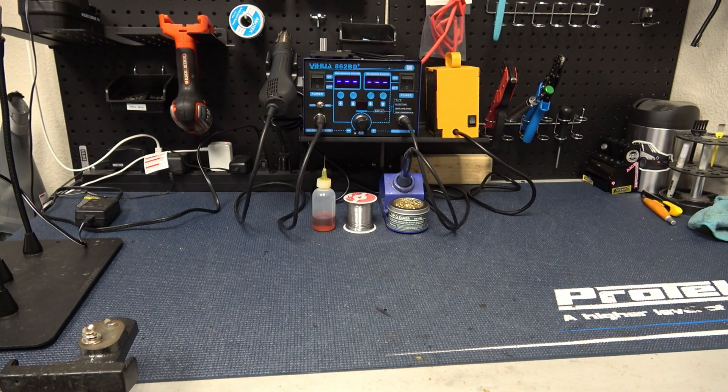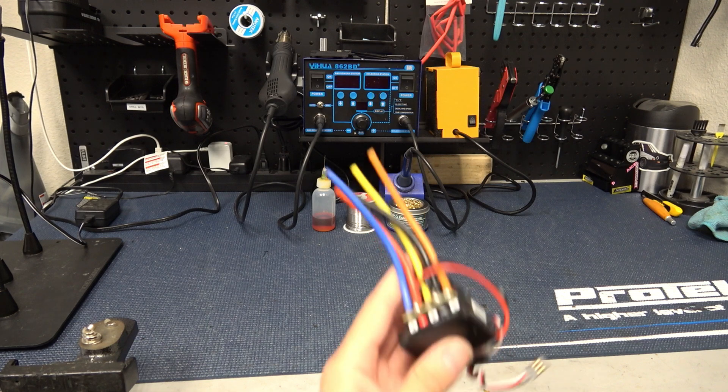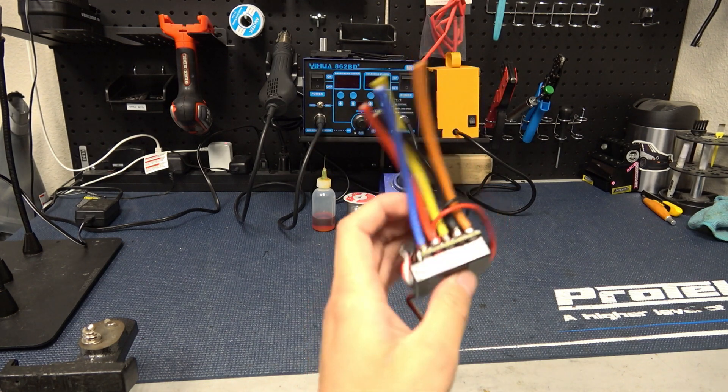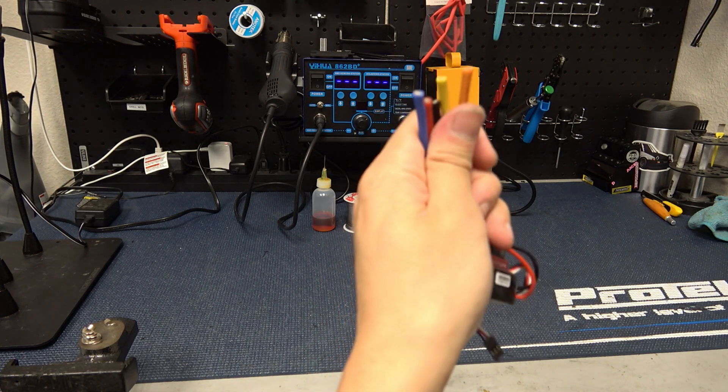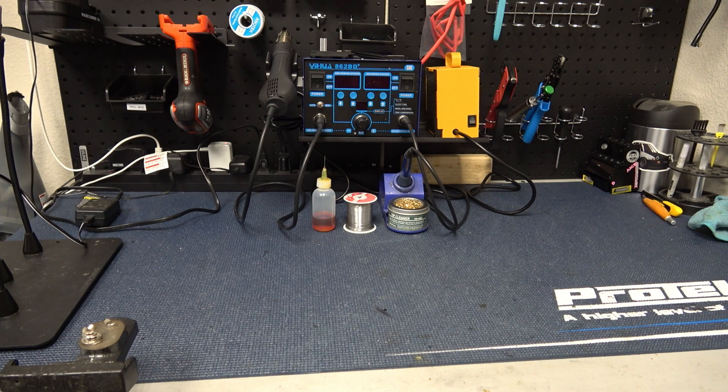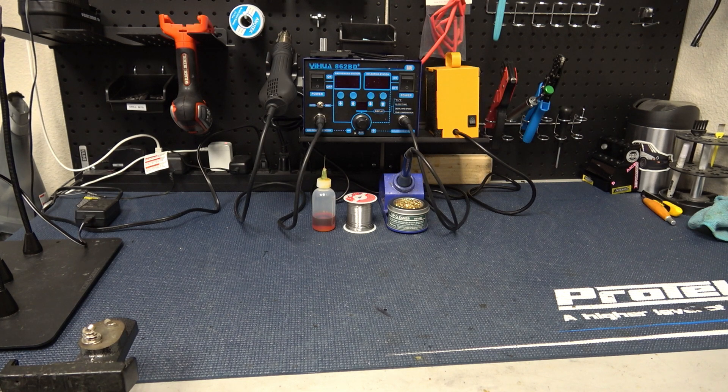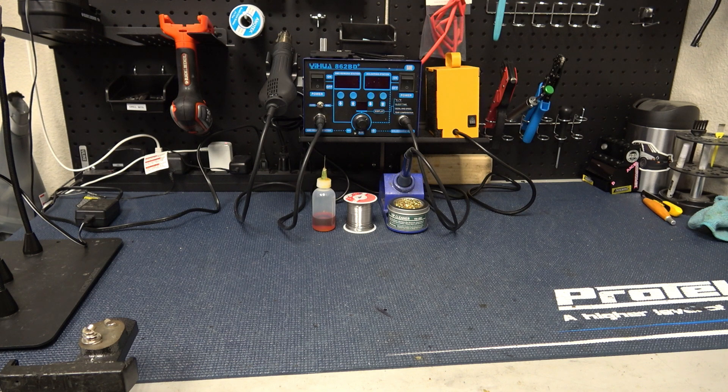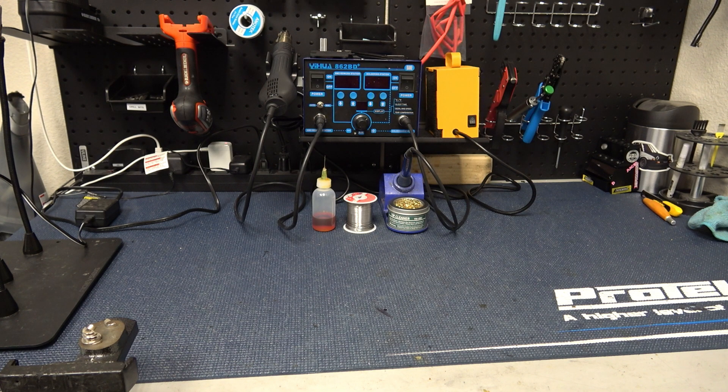If you've ever bought a brand new ESC or motor, chances are you've had to do some soldering to install them. I would say knowing how to solder properly is a very important skill in RC drifting to know if you ever need to change your motor or ESC or clean up your wiring a bit. So today I'm going to be teaching you how to solder properly.